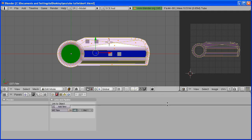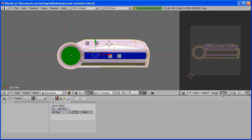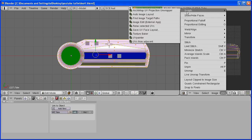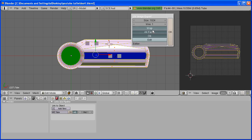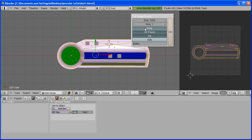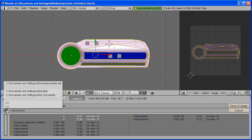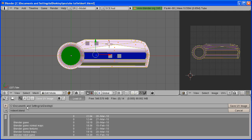Now go to UVs, Scripts, Save UV Face Layout. I changed the size to 1024 because it was a little too small. And also have these three selected. Hit OK. Now select where you want the image to be saved. I'm going to save it on the desktop and hit Save UV Image.